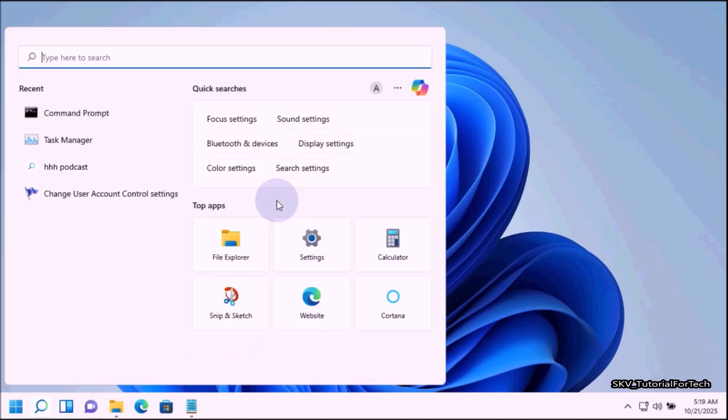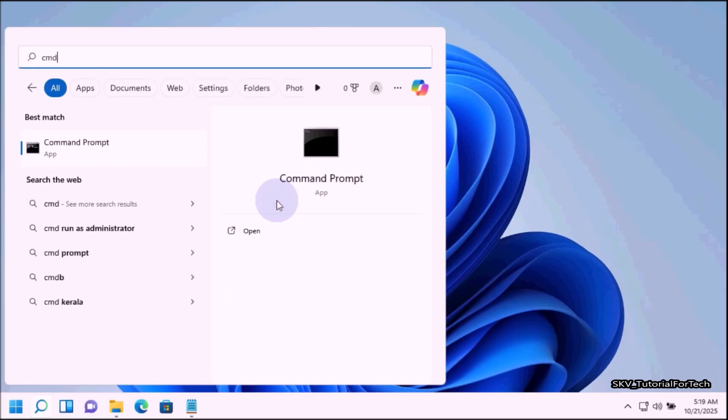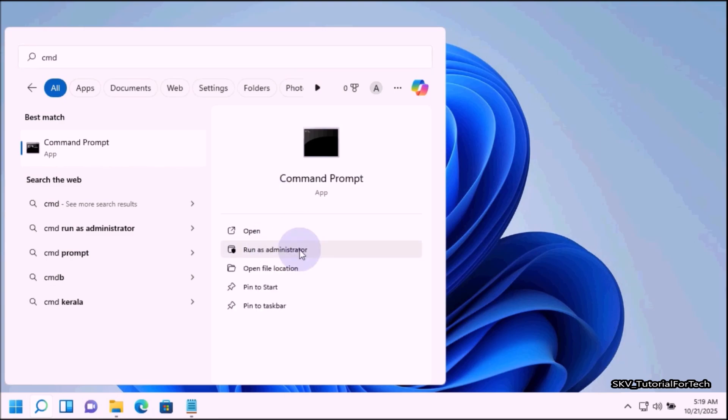In the search box type cmd. And in the search results, here you need to run Command Prompt as administrator. Select run as administrator.